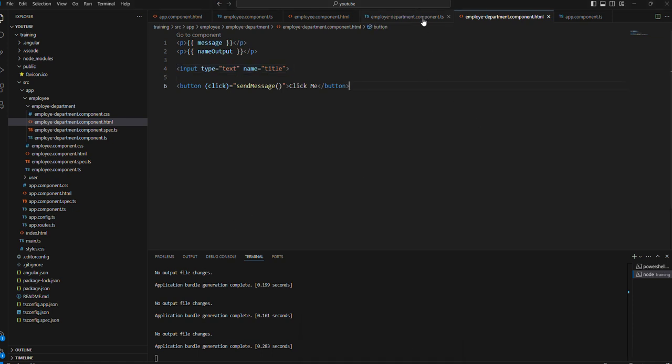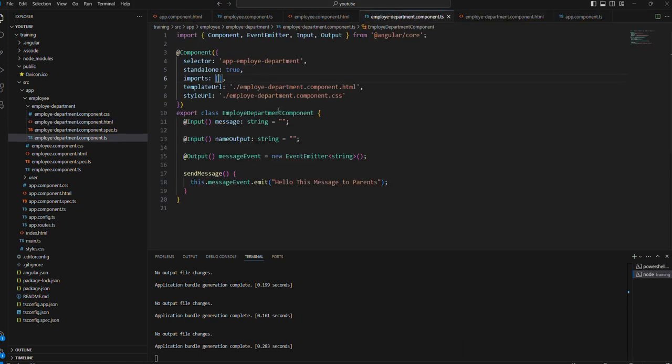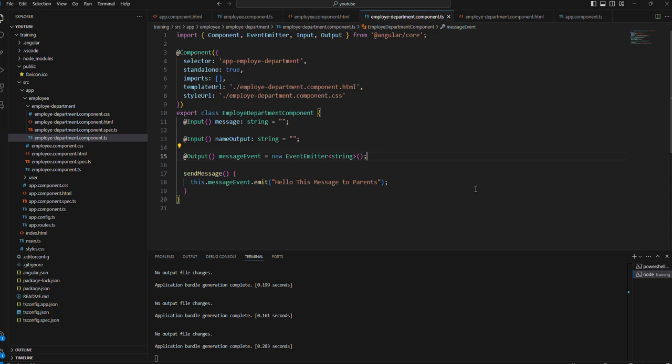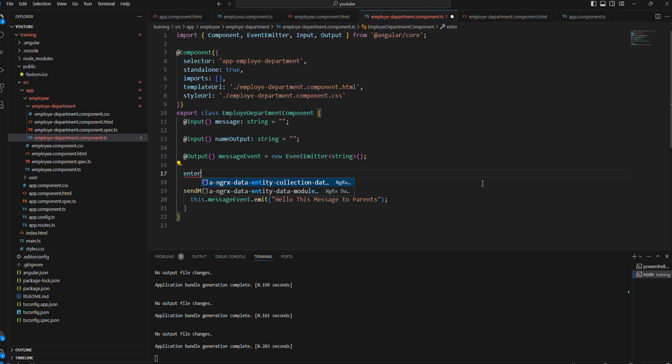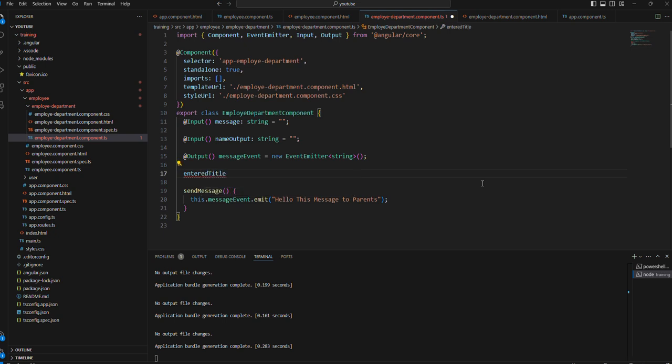For that we need to declare one variable here. Any variable you can declare, or you can say enter title. We can pass it as a string.